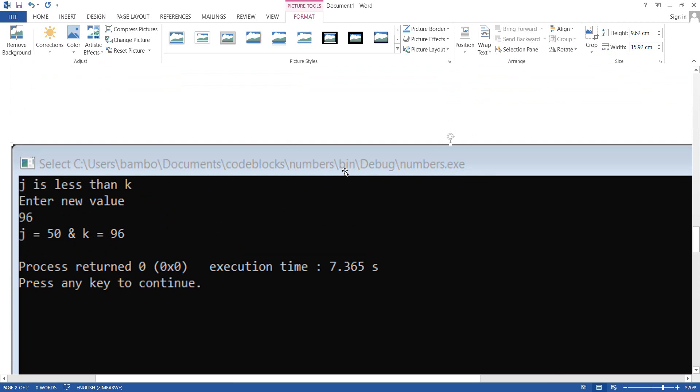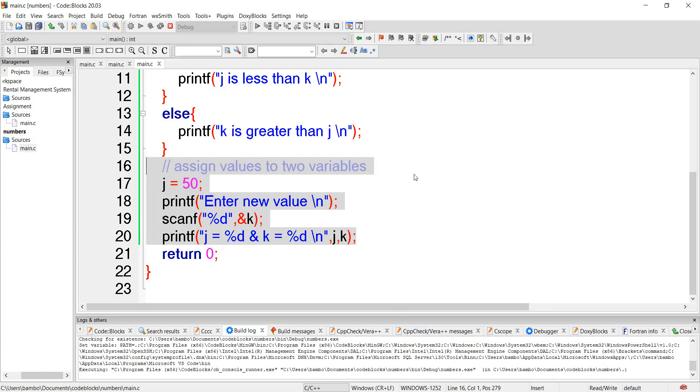So j is less than k and the new value is 96. So j is 50 and k is 96. That is our code.